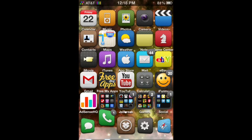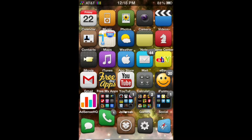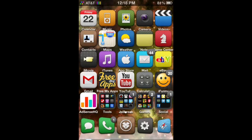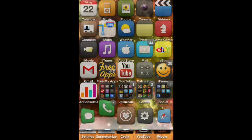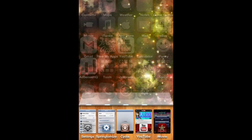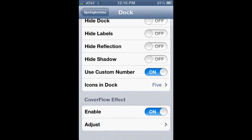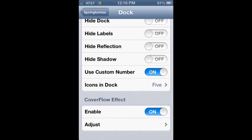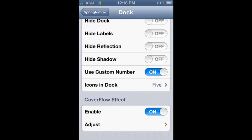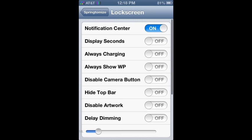And then I have active dock, so that's why it's bouncing around. I'm going to open up. You can also access Springtomize from the settings application as well as the actual app. So moving on.